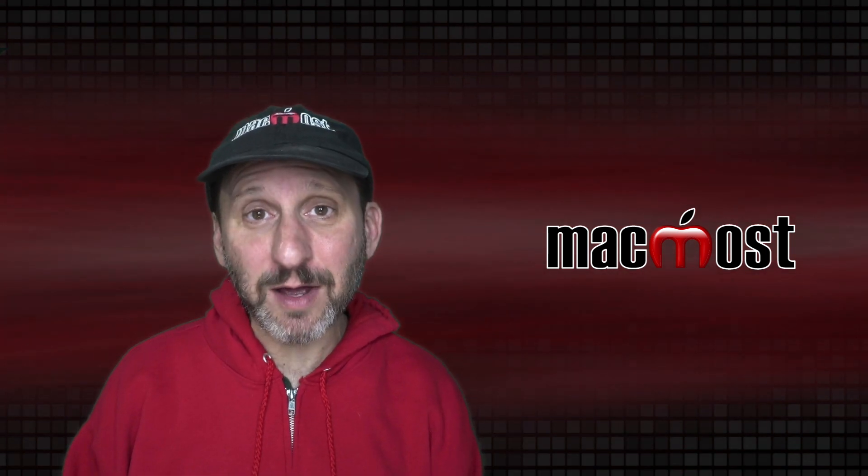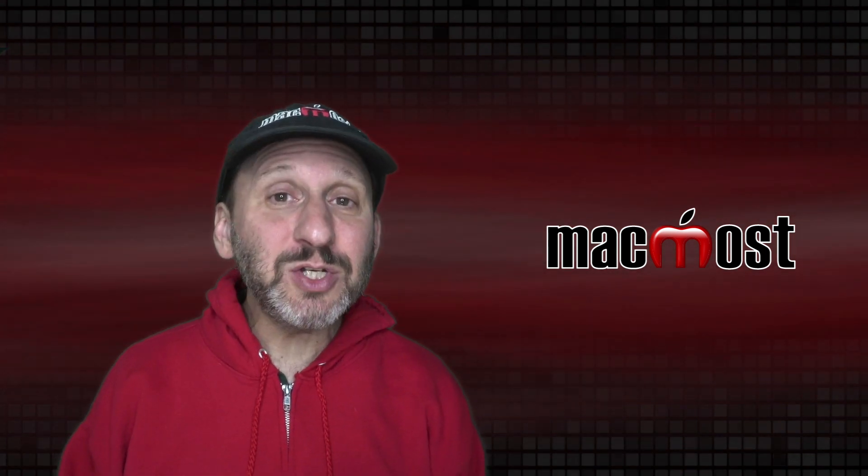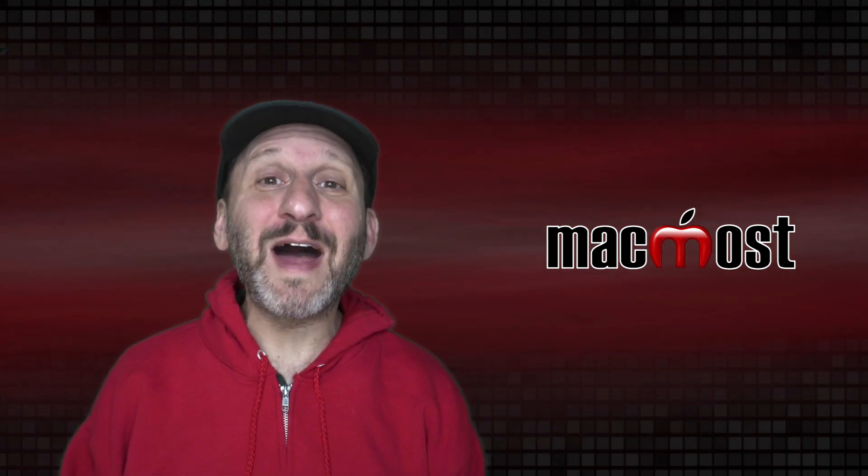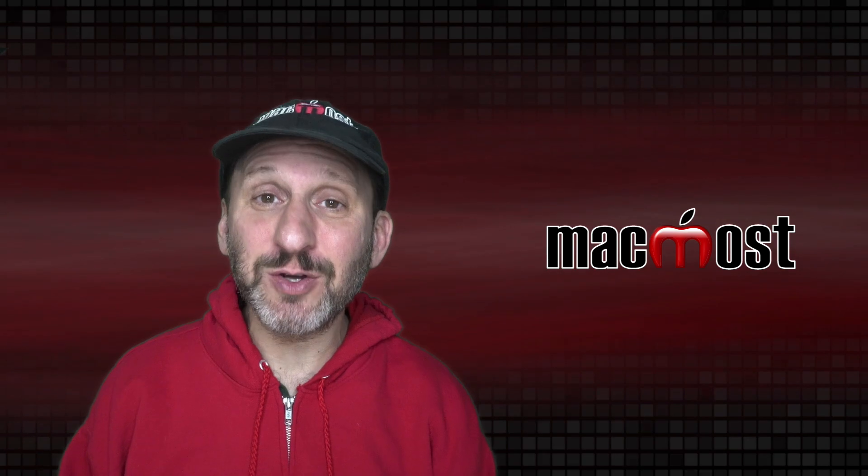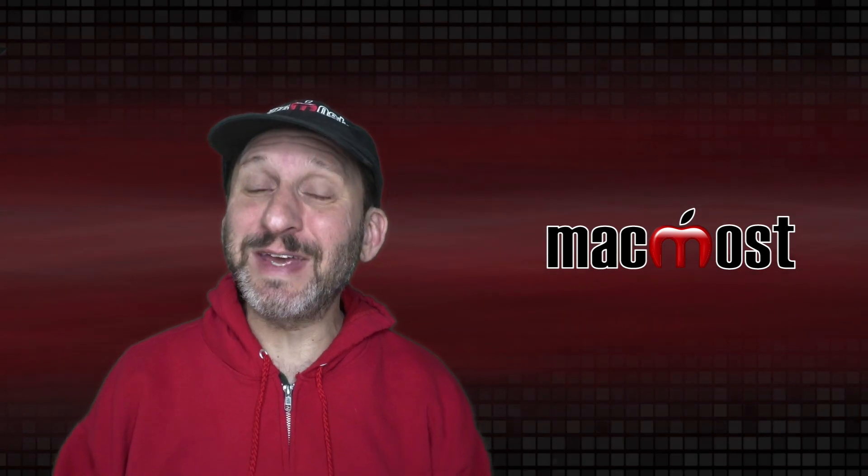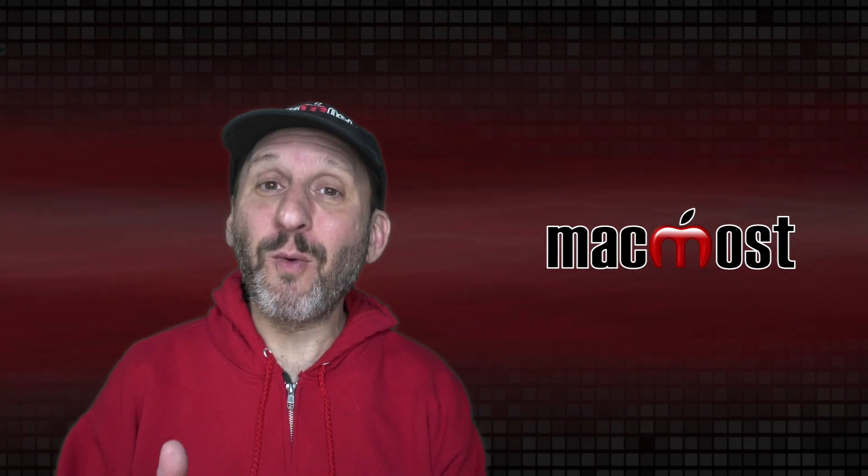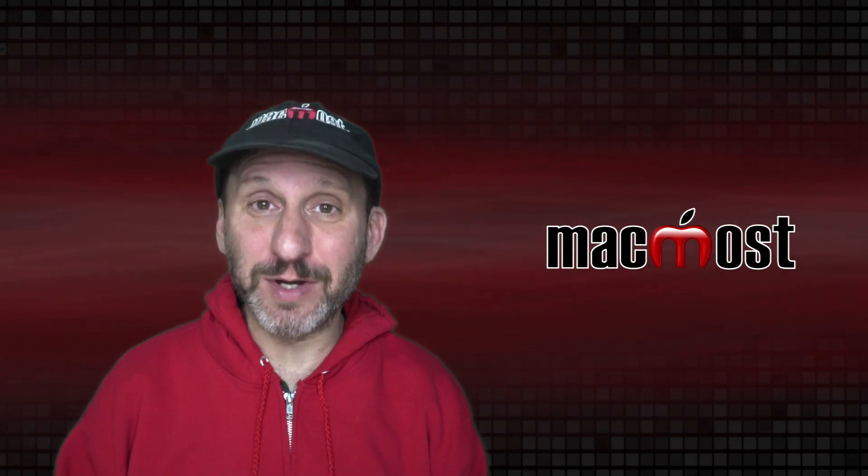Hi, this is Gary with MacMost.com. Let me show you where you can find that file that you just created but you can't remember which folder you put it in.